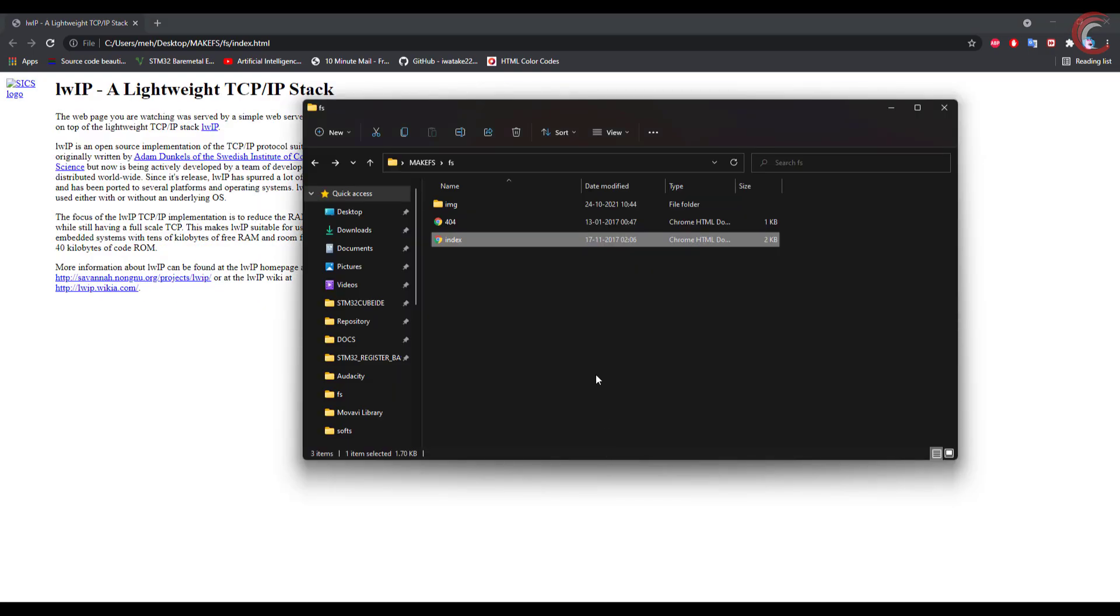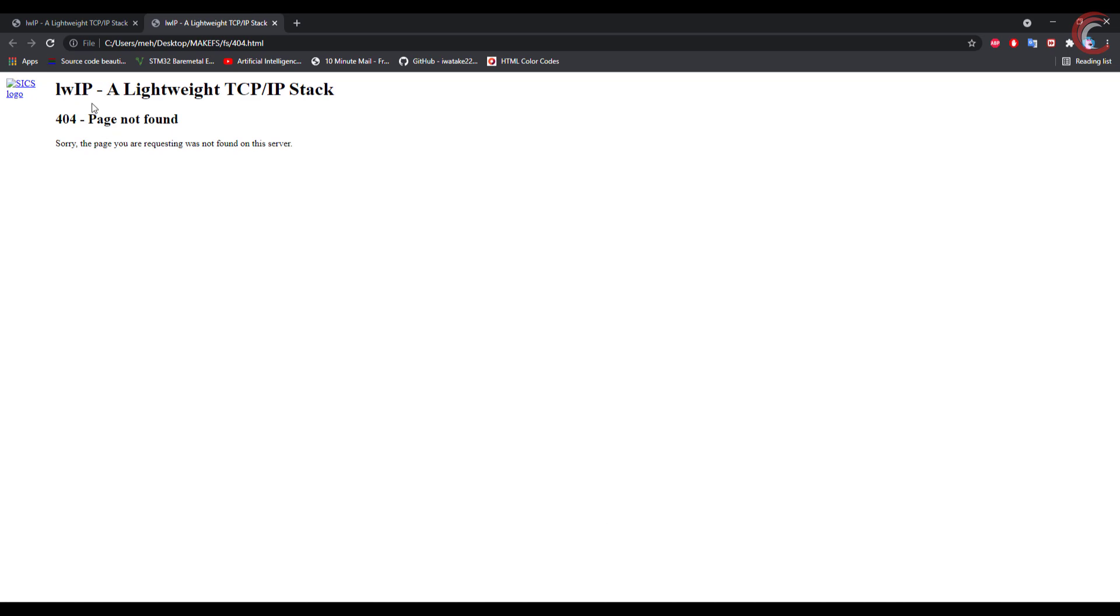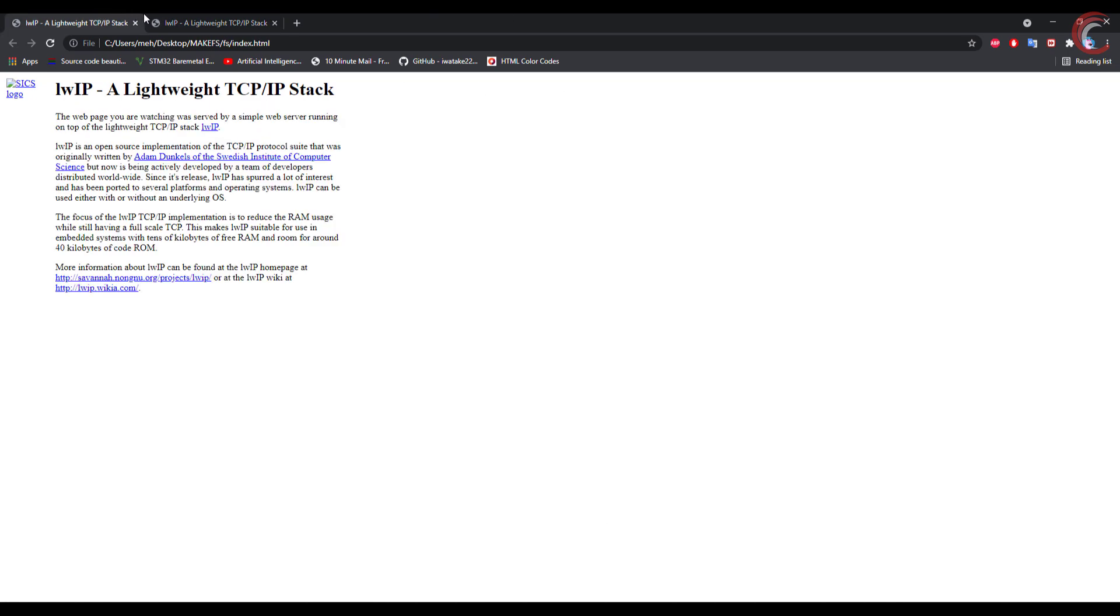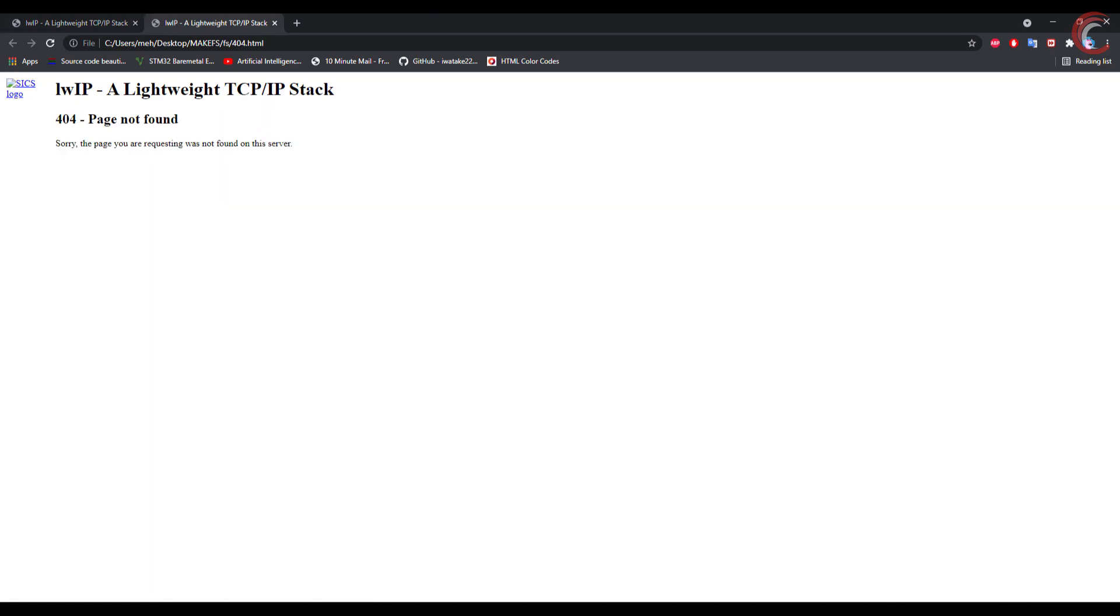The index page looks something like this. And the 404 page looks like this.